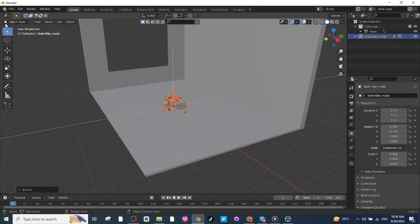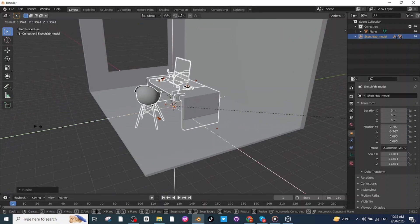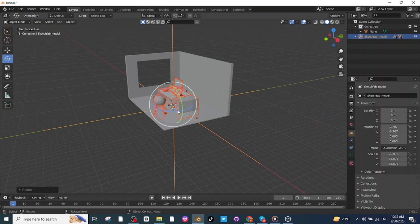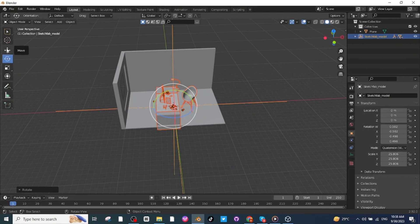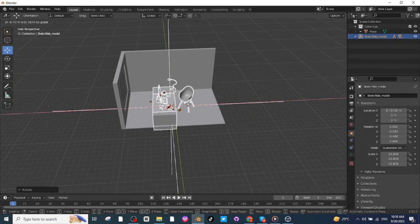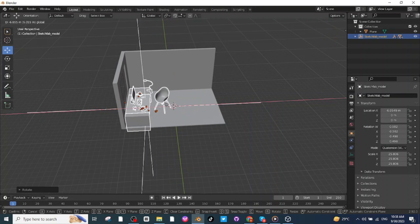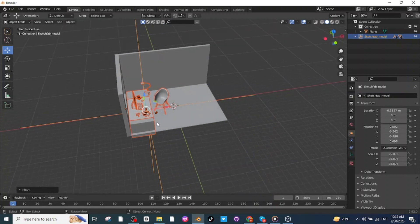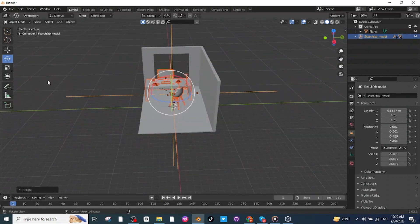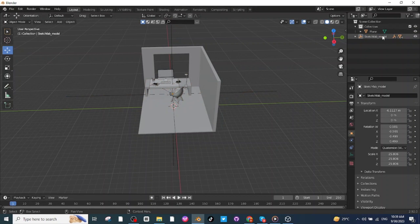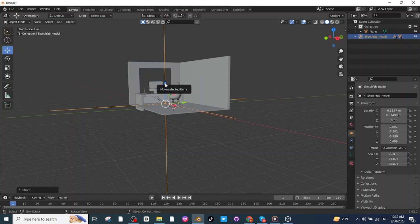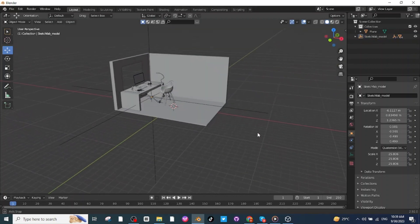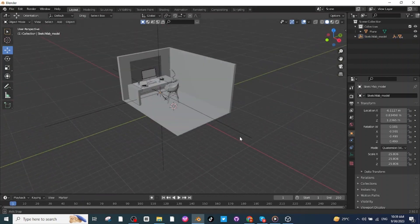After importing, press S and scale it up. Once again press S and scale it up. Now select the rotate tab and rotate the table and chair. After rotating them, select the move tab and move the table towards the wall and place it very close to the wall. Once again rotate and move the table, then adjust its location along the X, Y, and Z axes.